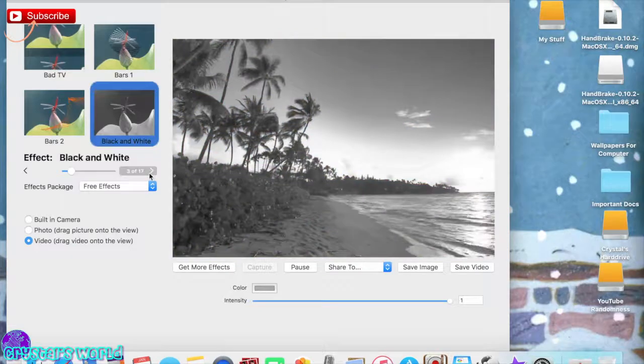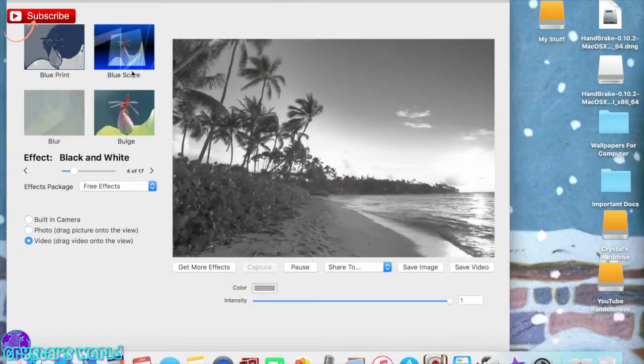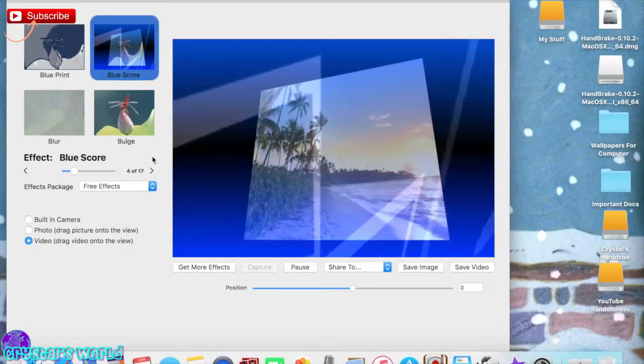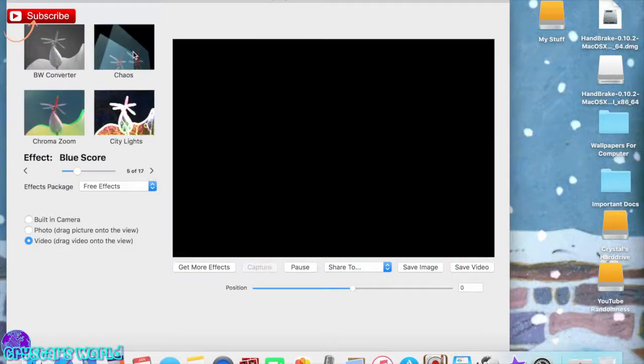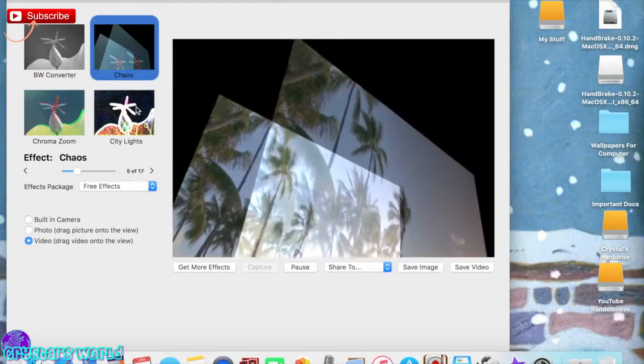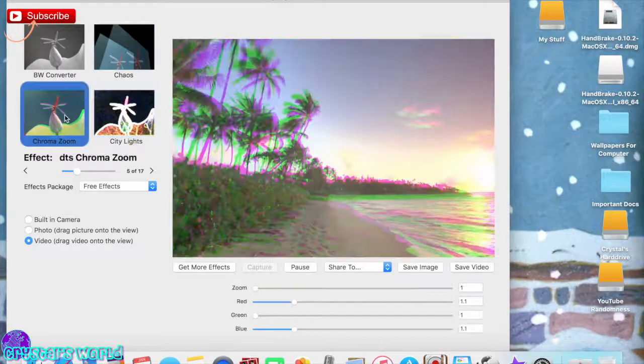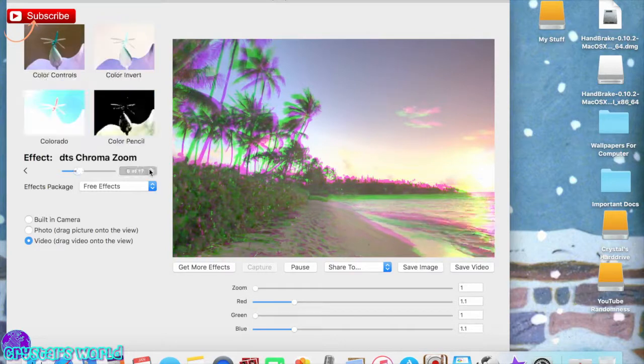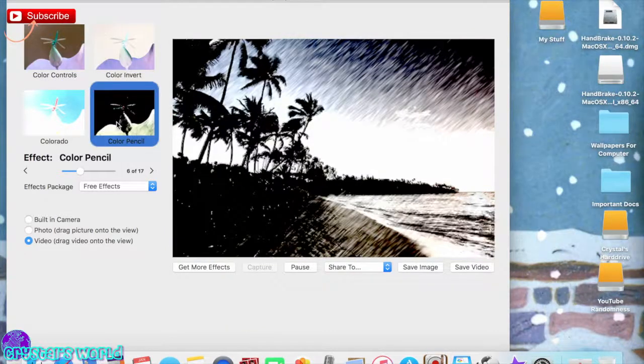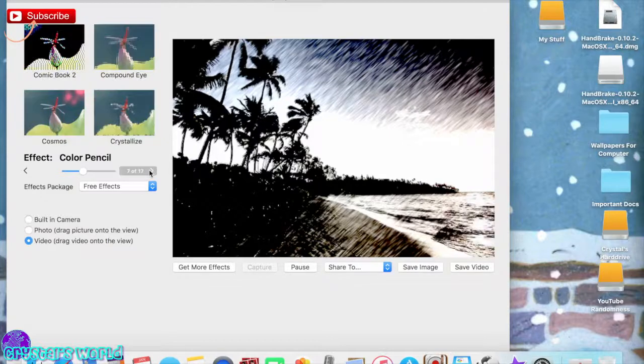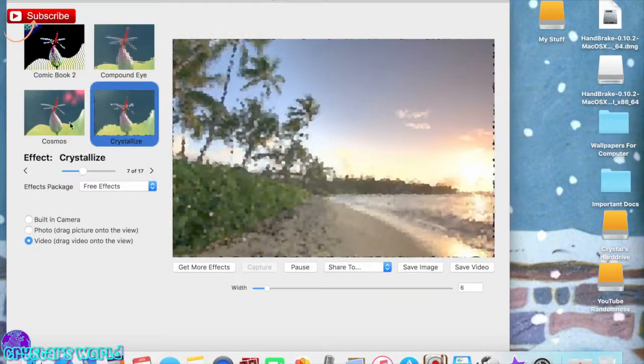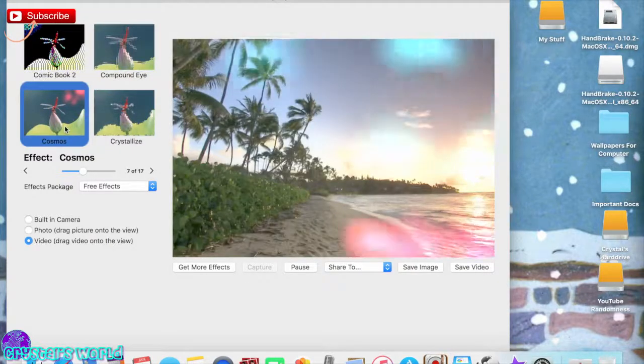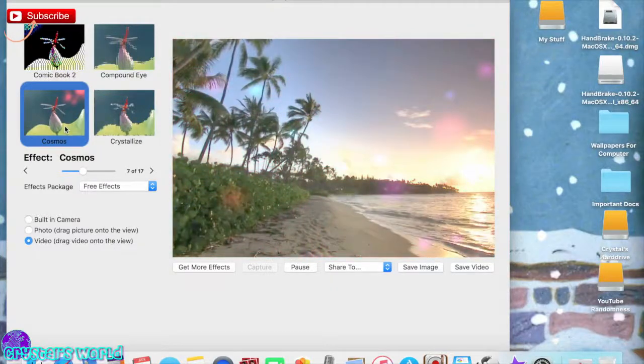They have these basic filters that you can use that you can normally find in your video editors. Here's some funky ones like chaos, city lights, just a bunch of cool ones. Like here's the pencil one for a video, and I like to use these to make intros because I think that they're cool.